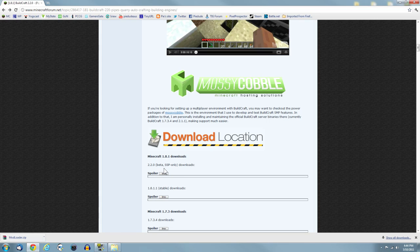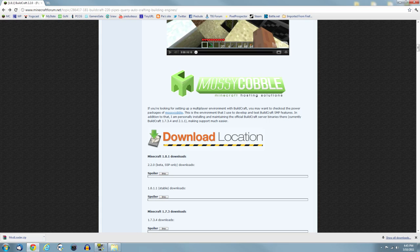This one is your beta, the 2.2.0, which actually includes engines. There's a 1.8.1.1 which is stable and non-beta, which also works in multiplayer.